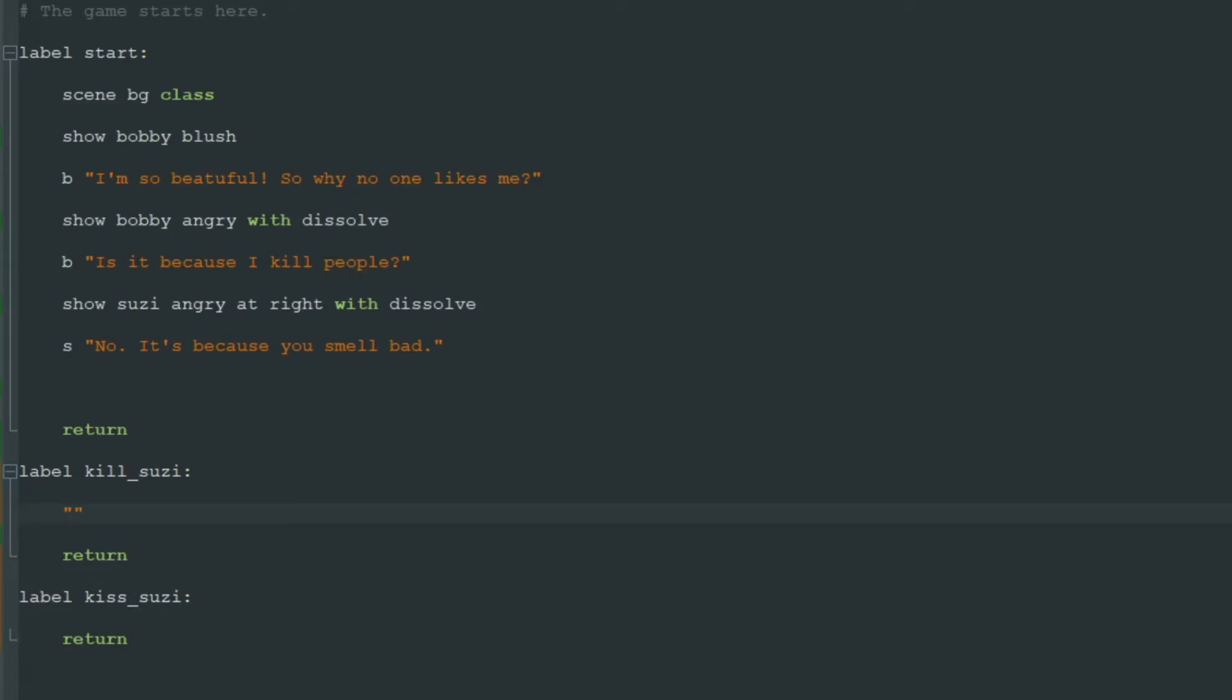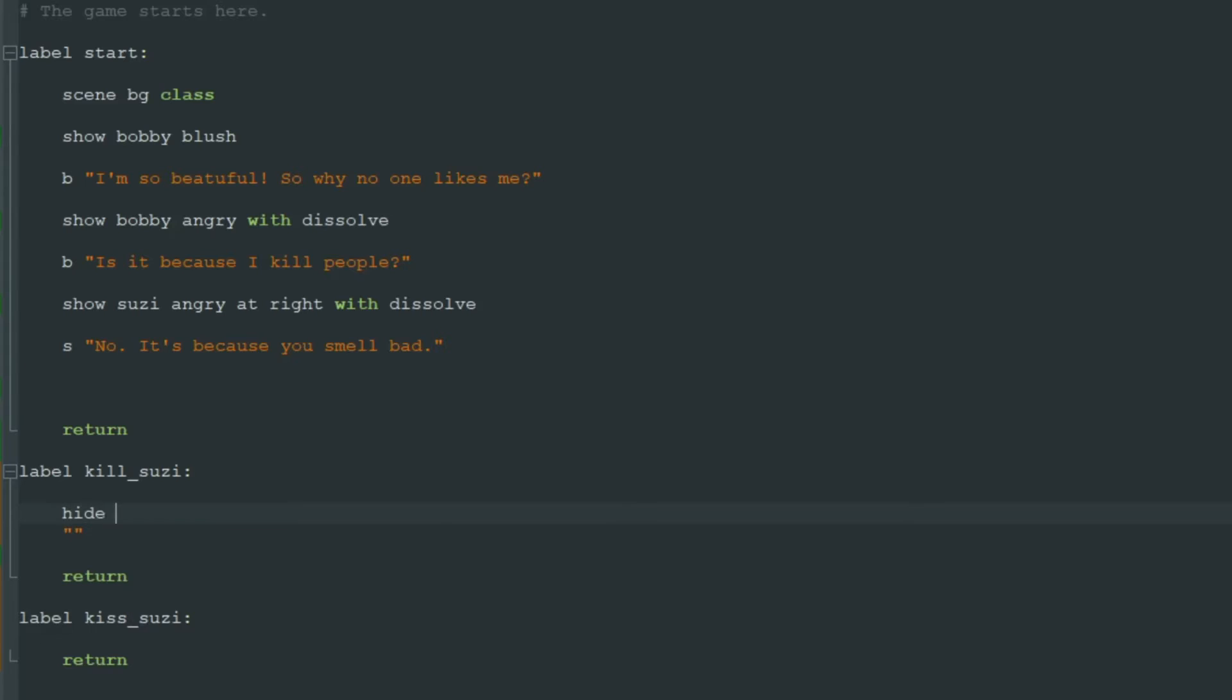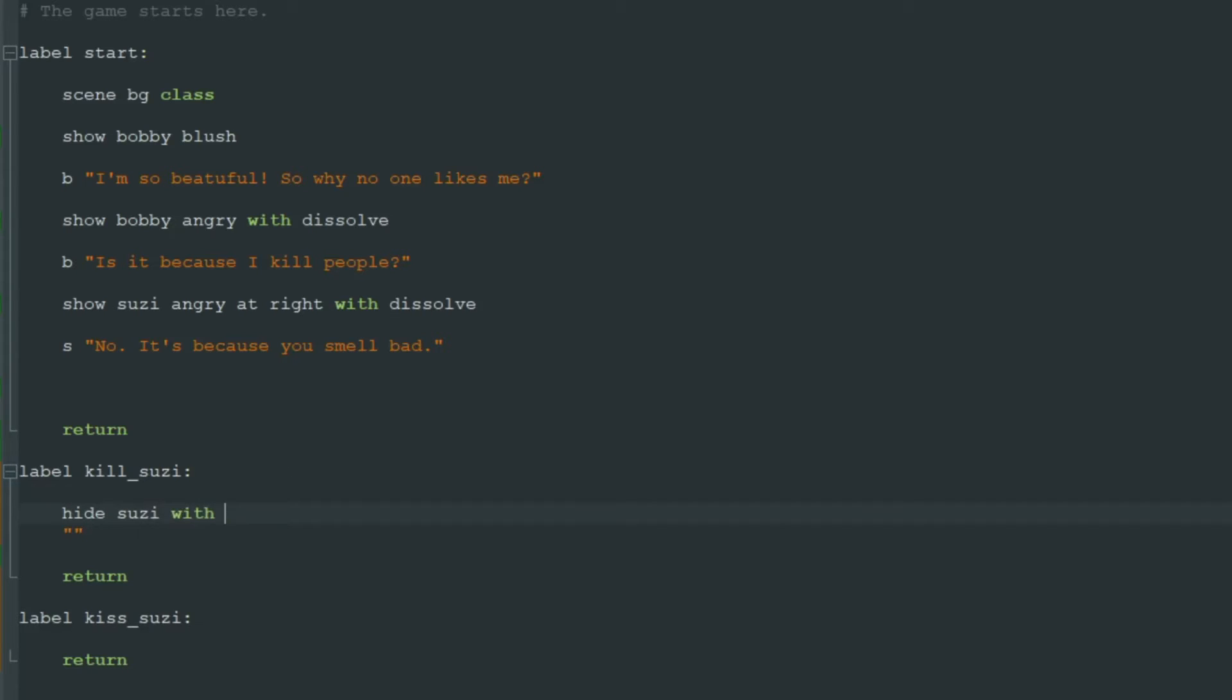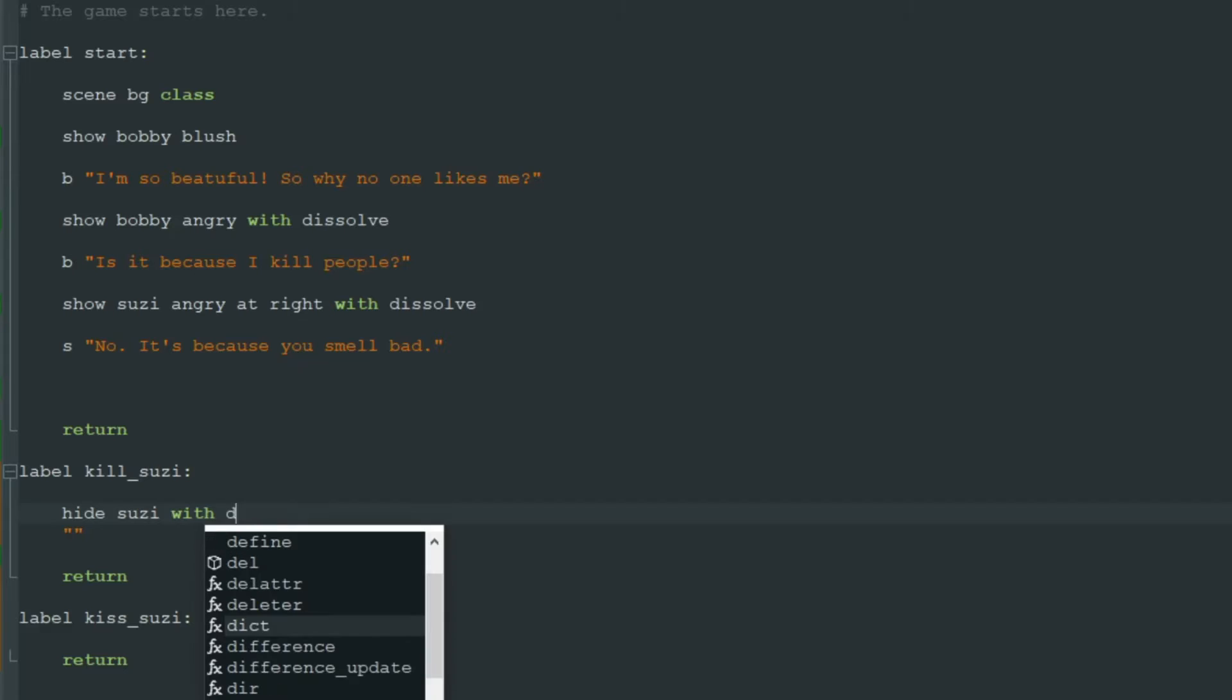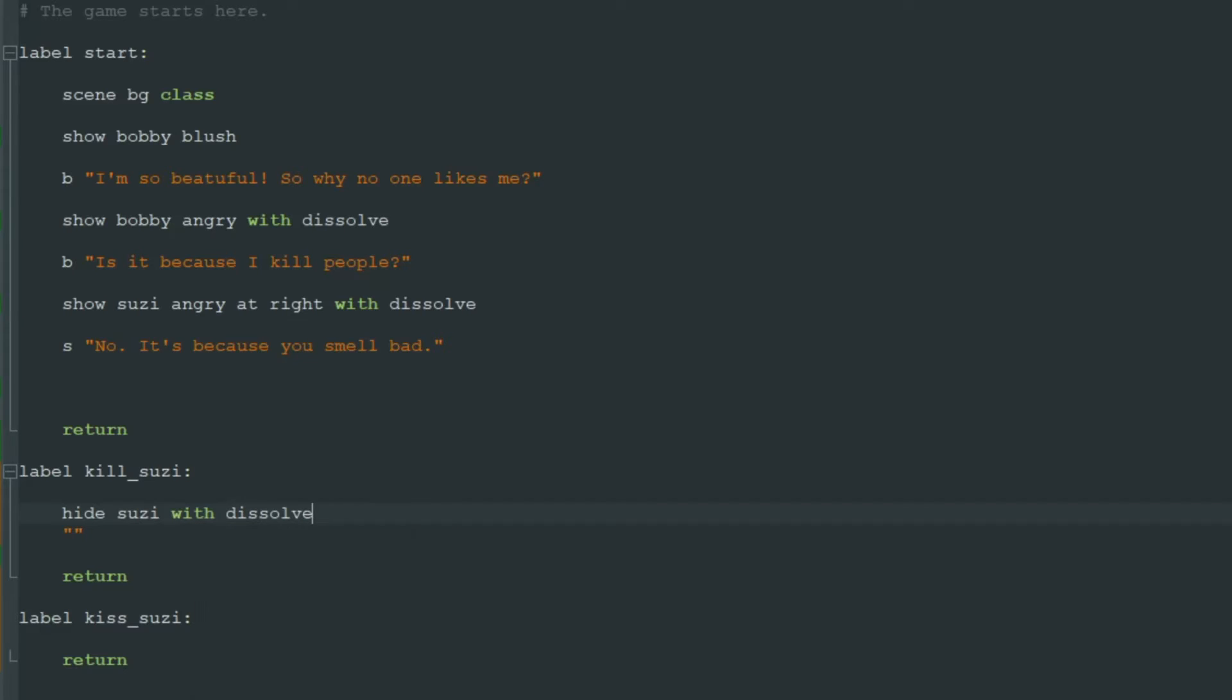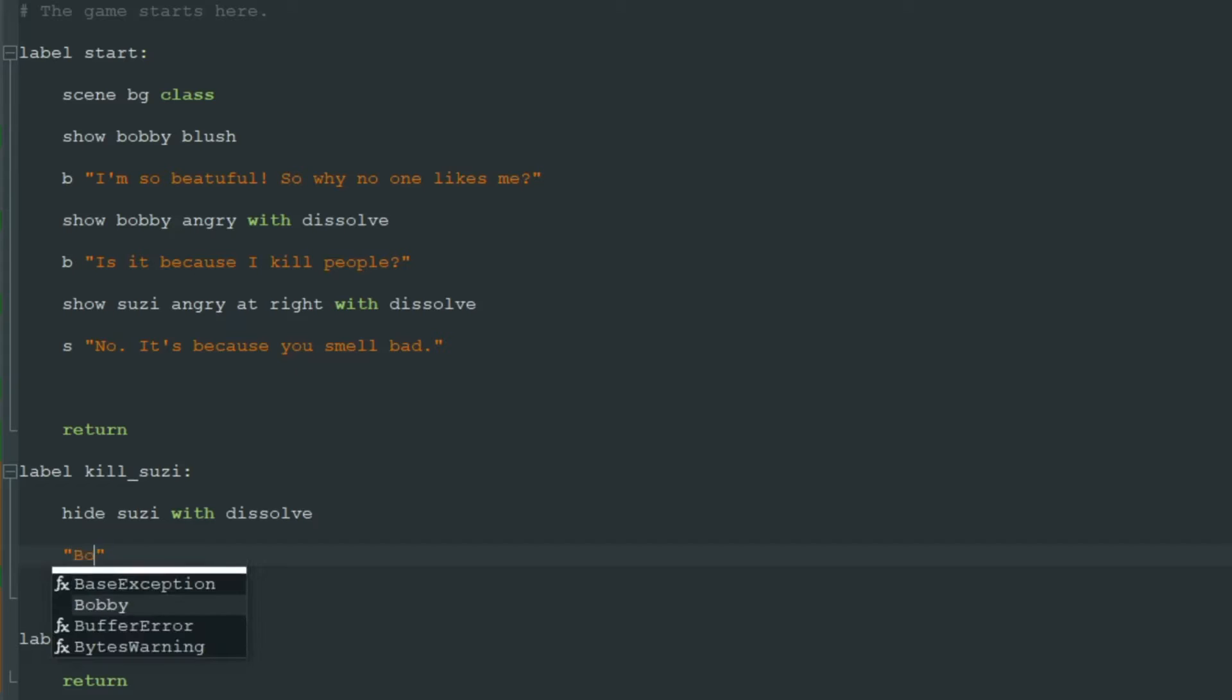When we choose to kill Susie, we will see the next text. First we can hide Susie with dissolve.